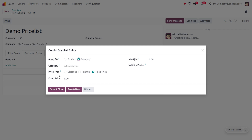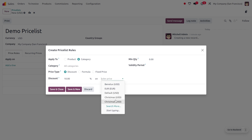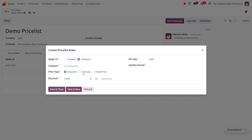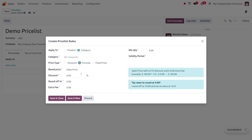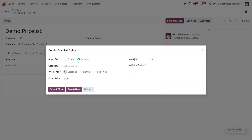Here you can see the different price types: discount, formula, and fixed price. If you select formula, you get additional options where you can set the based price — it can be sales price, cost, or other price — and you can also apply discounts, rounding, and extra charges. You can also go with fixed prices. I'm going to set it as a discount.